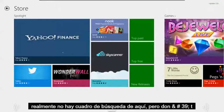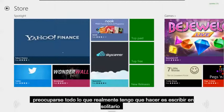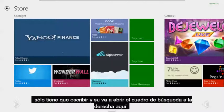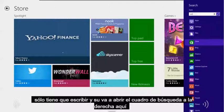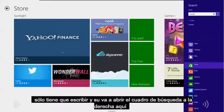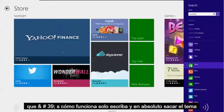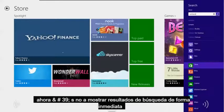Now, if you notice, there really isn't a search box on here, but don't worry. All you've really got to do is just type in Solitaire — just type it in, and it's going to bring up the search box to the right. That's how that works.